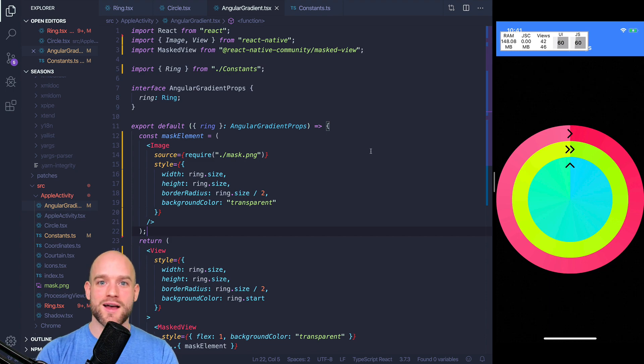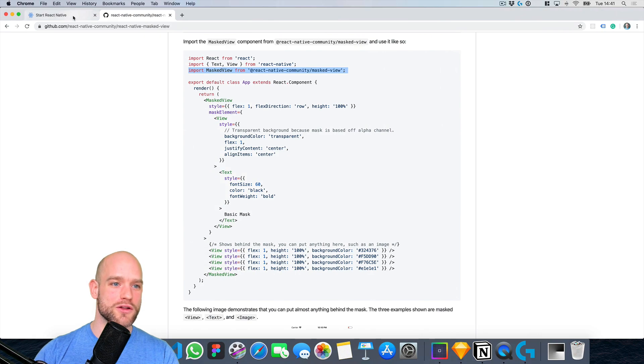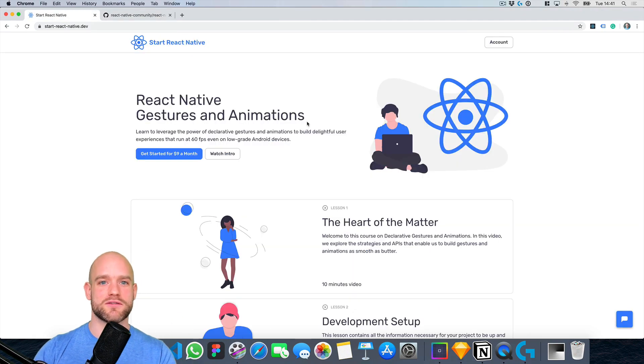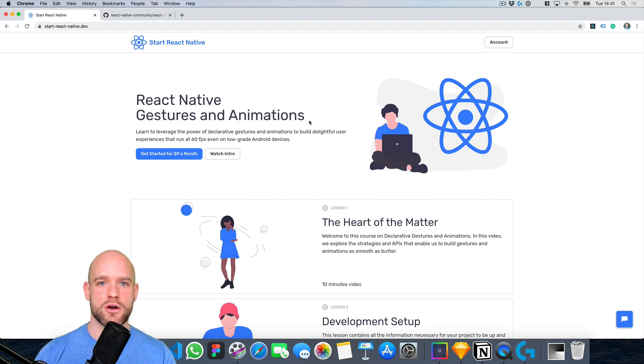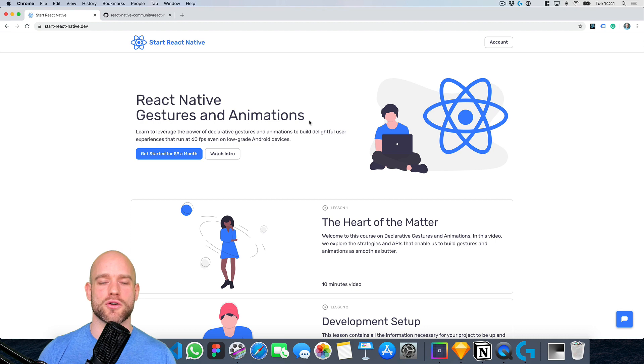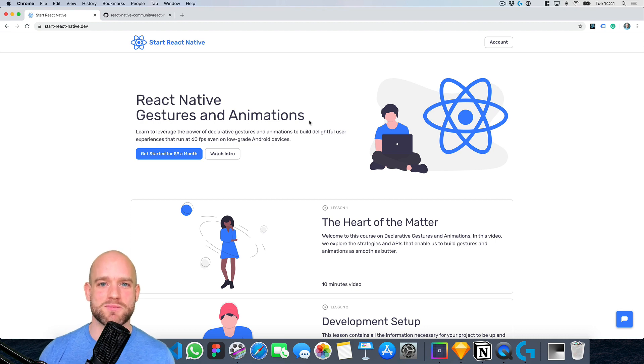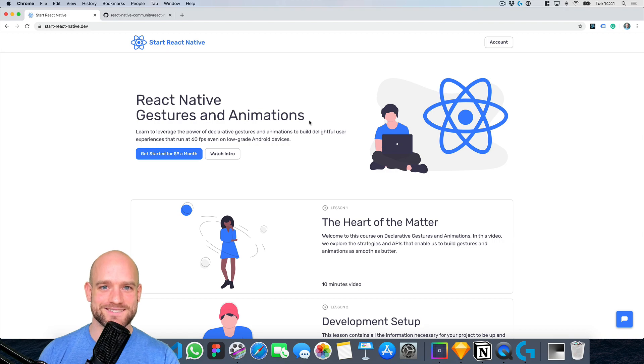of course. But if you are looking to learn the fundamentals of gestures and animations in React Native, I recommend you check out my online course at startreactnative.dev. My goal with this course is to provide you with all the tools and knowledge necessary in order to build incredible user experiences in React Native. So I'm looking forward to talking to you soon.